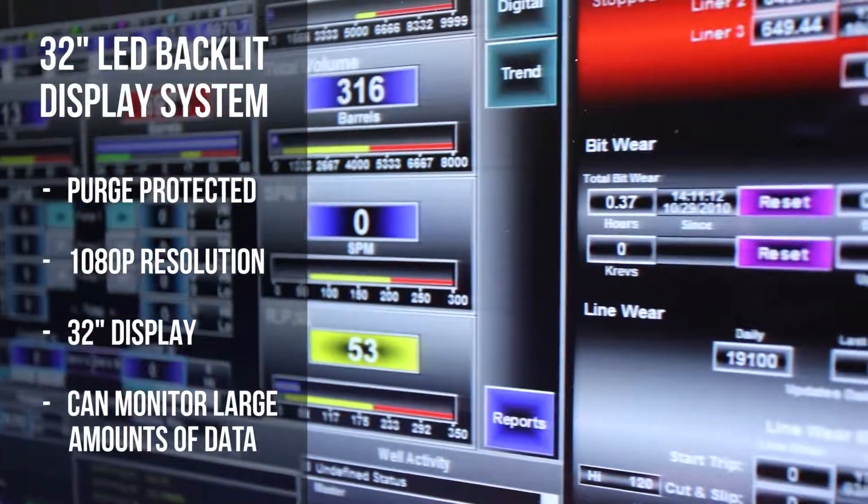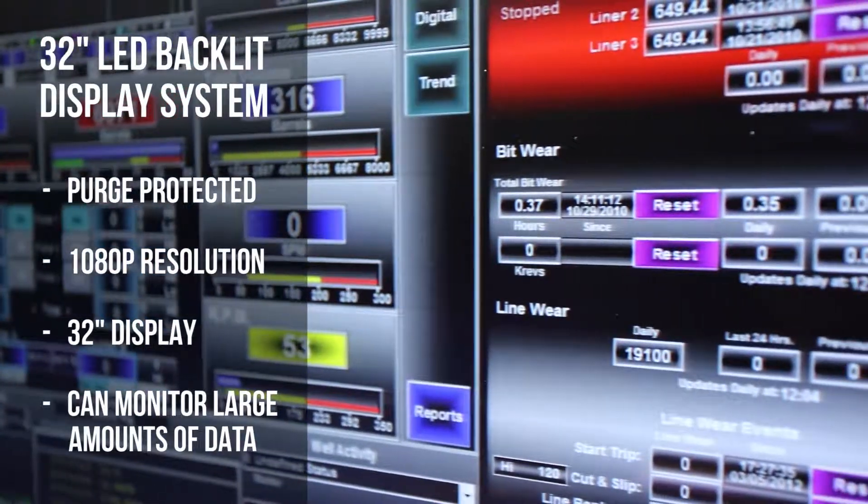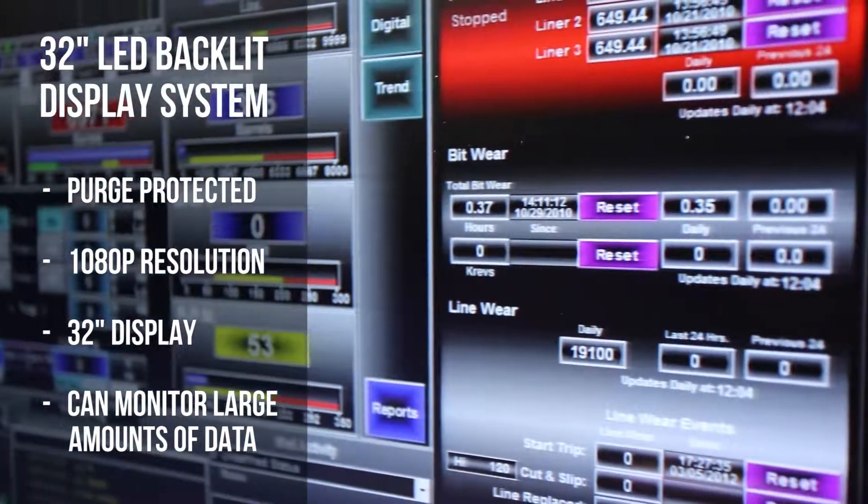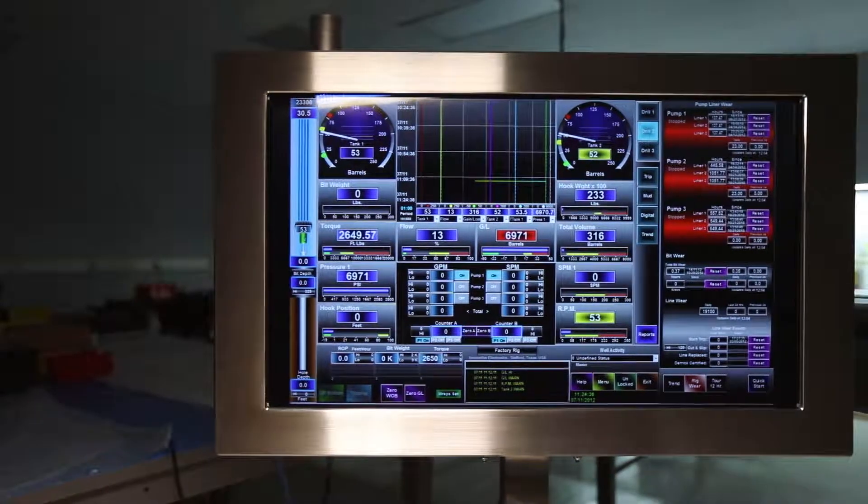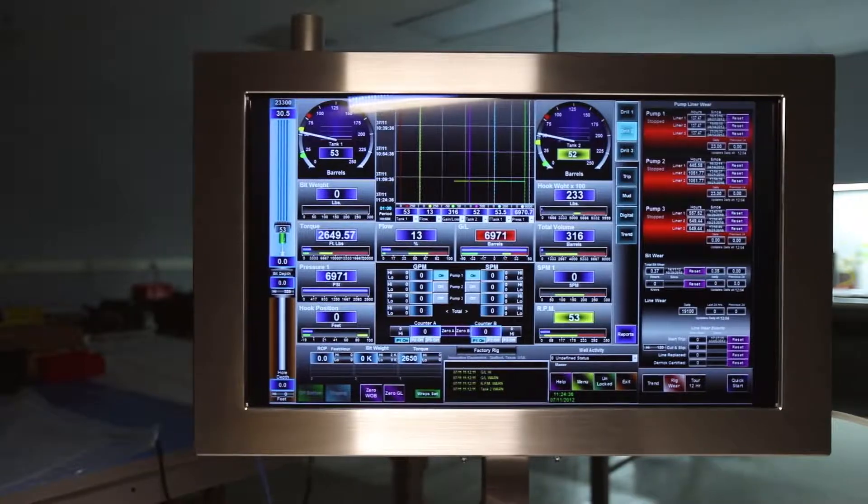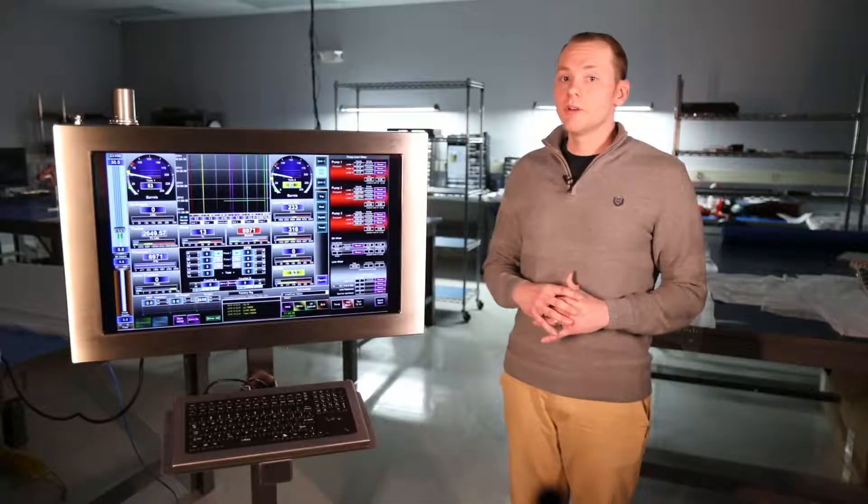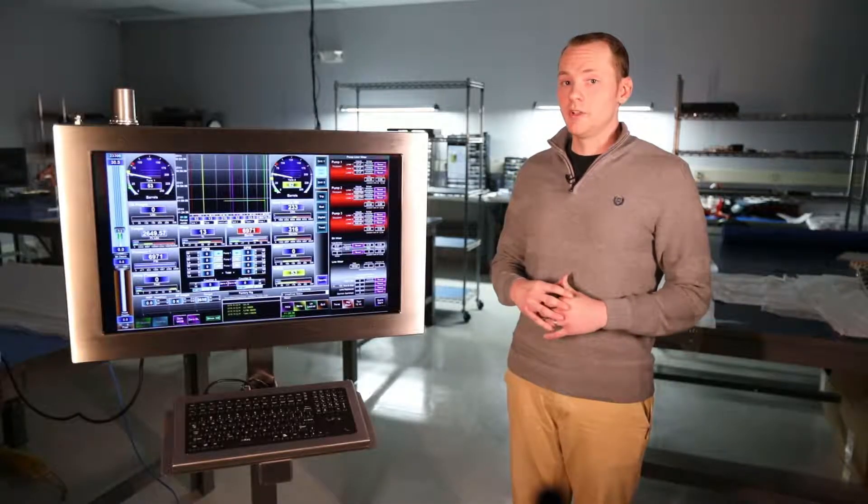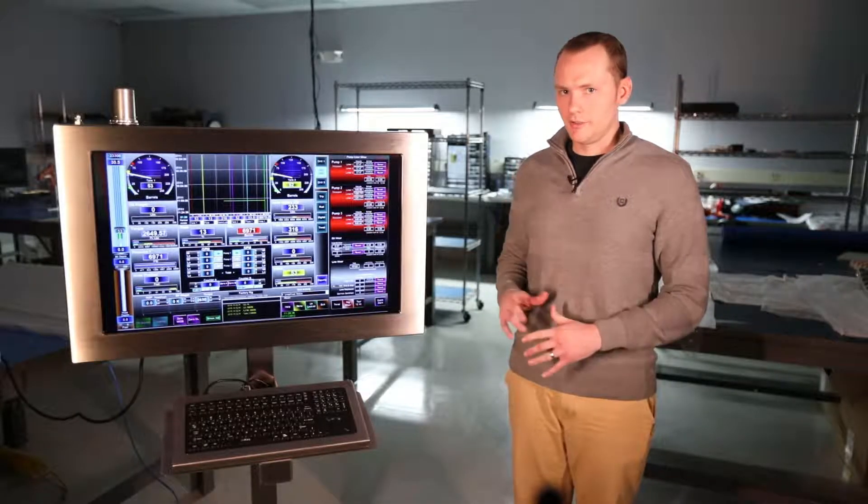This system is capable of monitoring large amounts of process control data or critical imagery and information within a hazardous area environment. No other company in the industry currently offers a hazardous area product like this one.